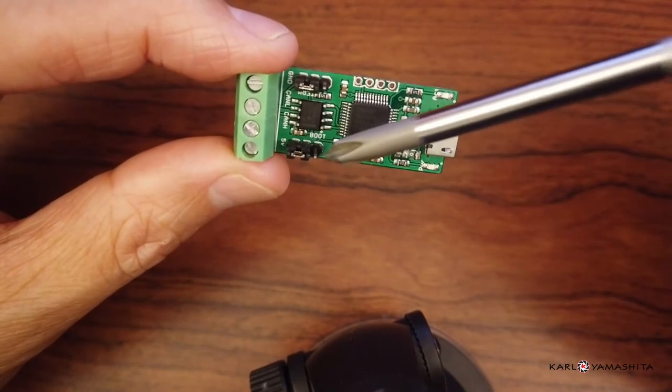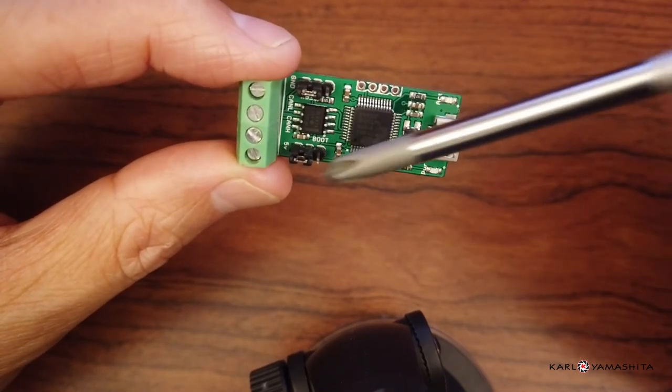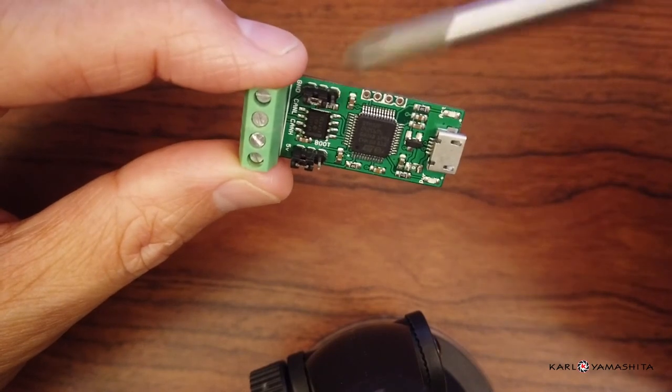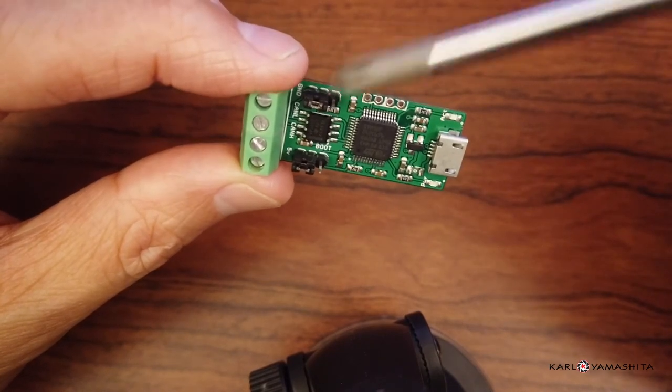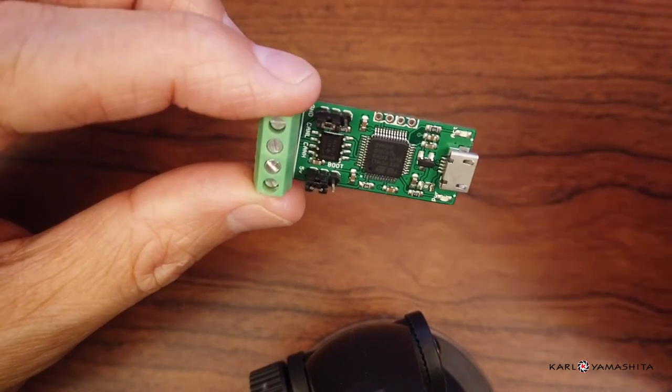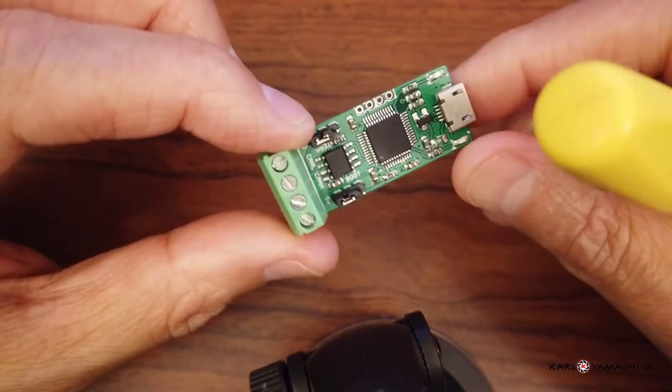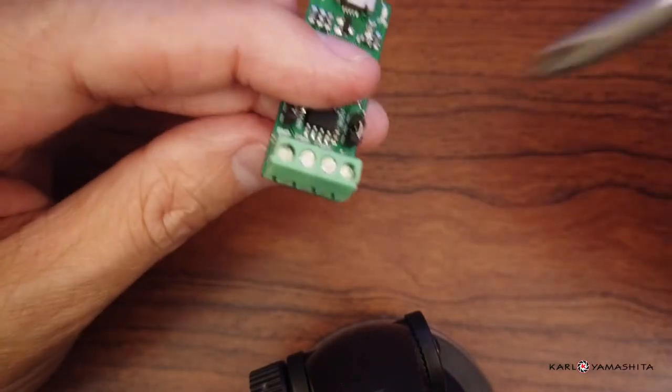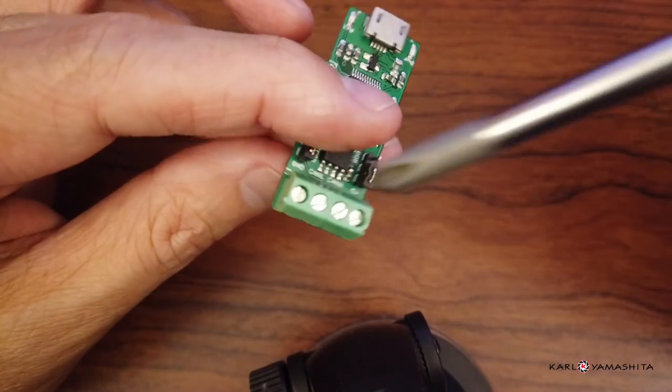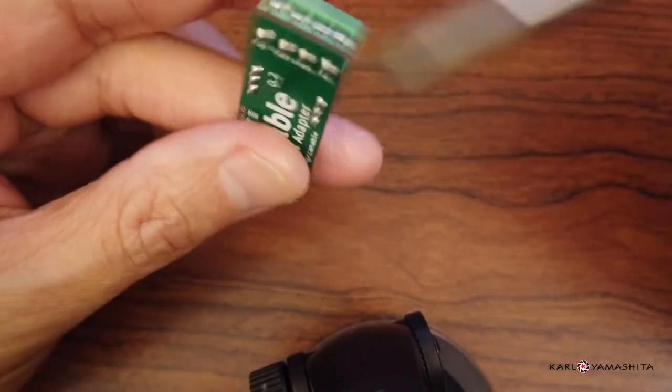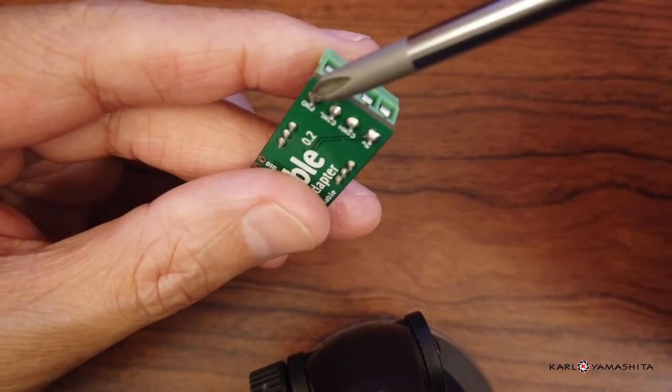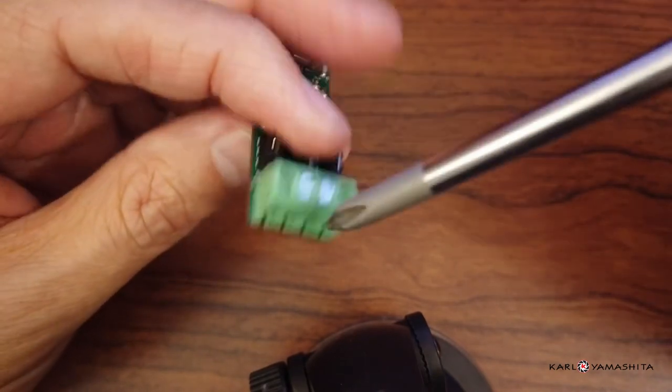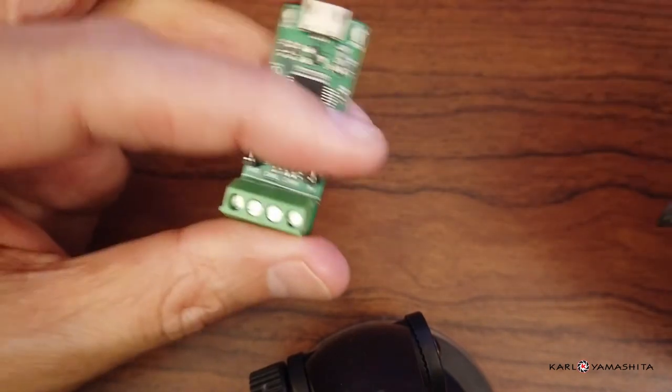This jumper right here is for the bootloader and this jumper is for the 120 ohm terminating resistor. Then here we have our screw terminals - plus 5 volts, ground, CAN high, and CAN low terminals.